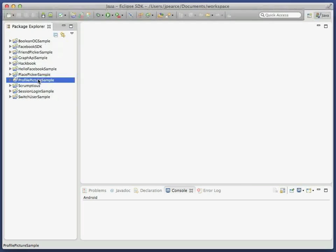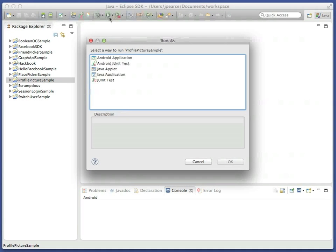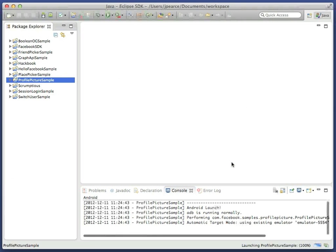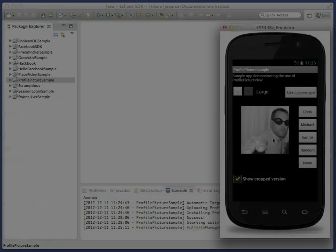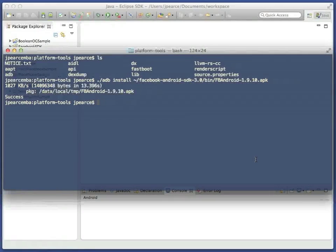You can now try the samples. Some, like the profile picture sample, are very simple and do not require you to log in. Simply press Run in Eclipse, ensure it launches as an Android application to your emulator, and you'll be able to see the public profile images of the SDK's developers.